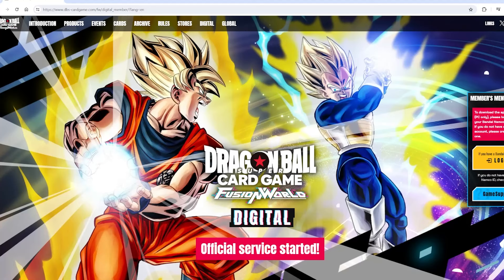You get to have fun on Dragon Ball Super Card Game Fusion World for free. Hopefully you guys enjoyed the video. Remember to like and subscribe — we're a hundred away from a thousand subscribers. I'll catch you on the next video.